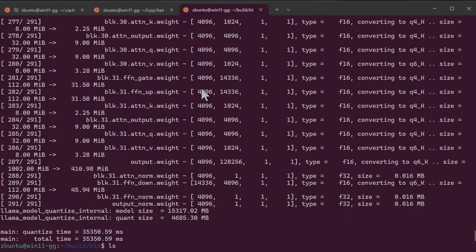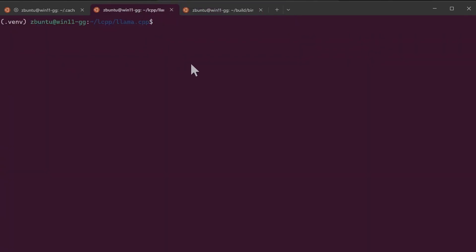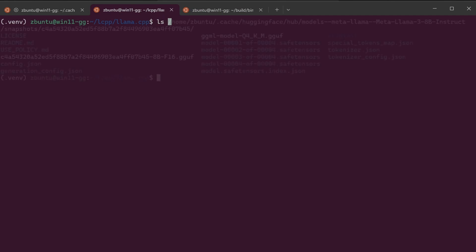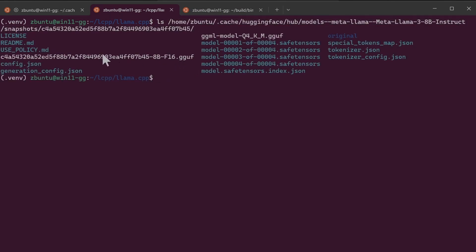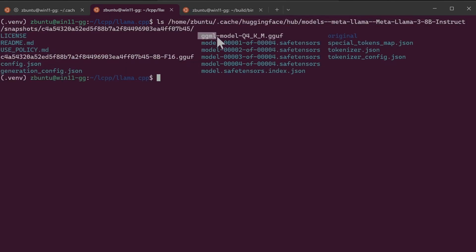So requantization did complete. Next I'm just going to check where the directory where the Hugging Face model is, and then we should see that this is the F16 version and now the Q4. Now we can take this and use it with either Ollama or LM Studio.